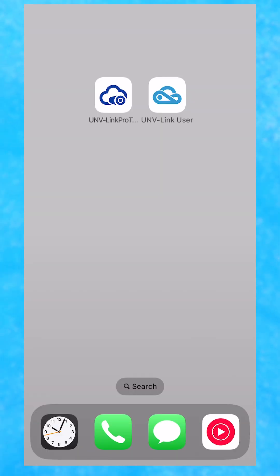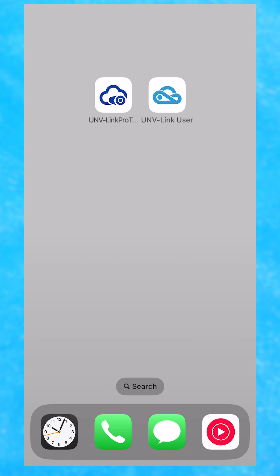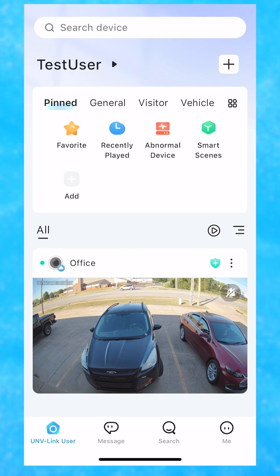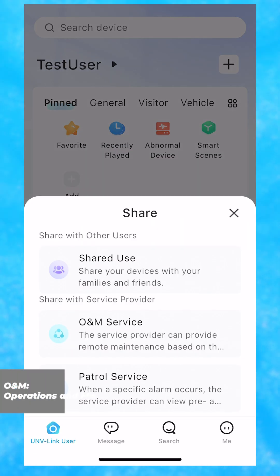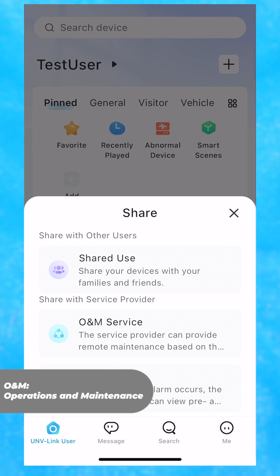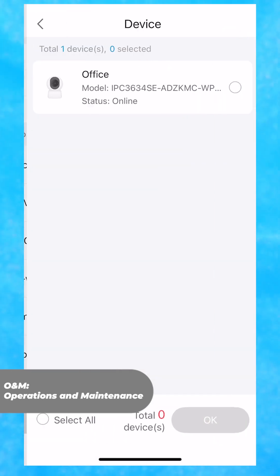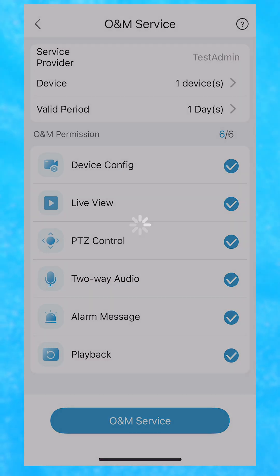When you set up a device and share it through the app with your customer, you can set yourself as the O&M service provider. Simply find the device on your Link Pro app, click share, and then click O&M service. Then fill out the information, edit permissions if necessary, and you're all set.